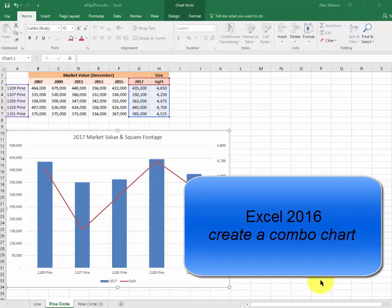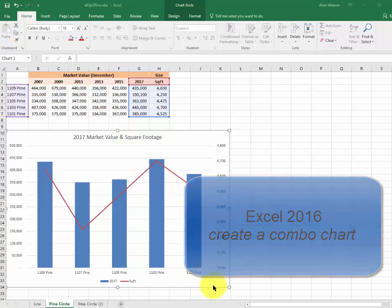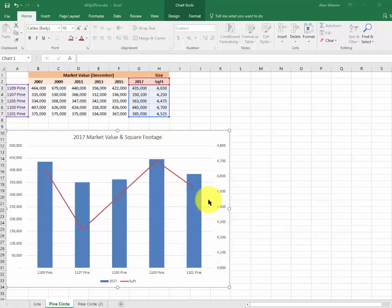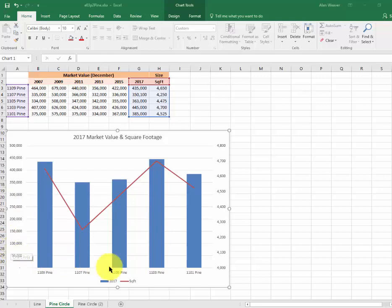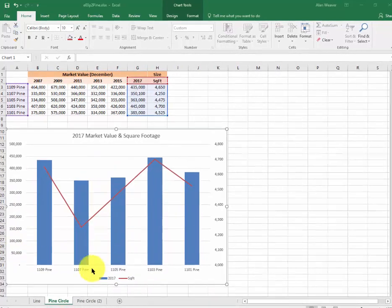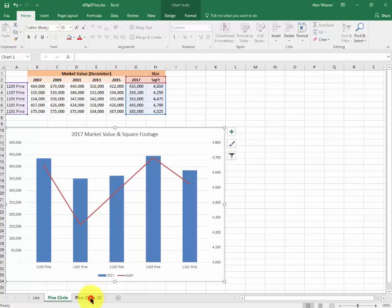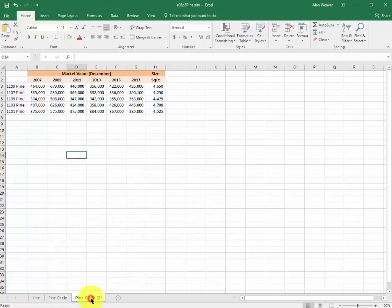I'm here to create a combination chart where we can see the square footage in this line, the value, and a legend down here. I'm going to go to a blank sheet and do this.